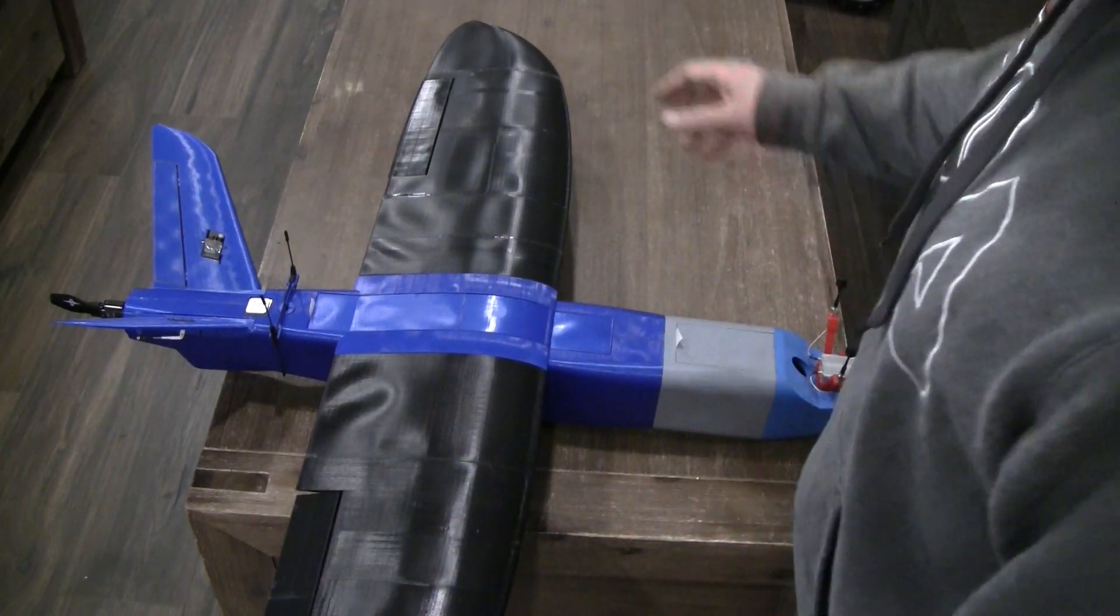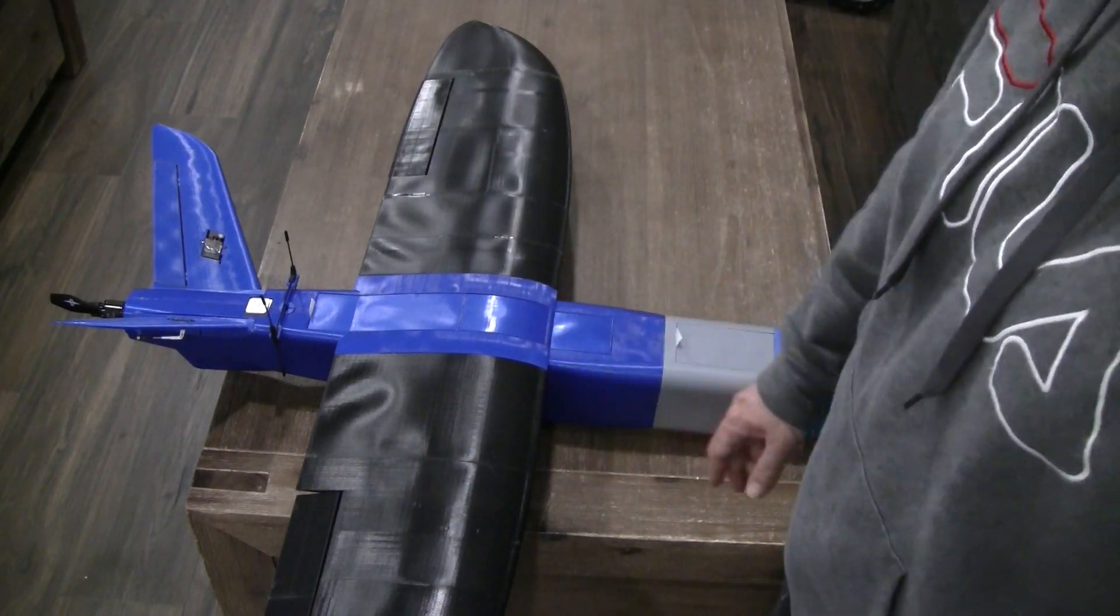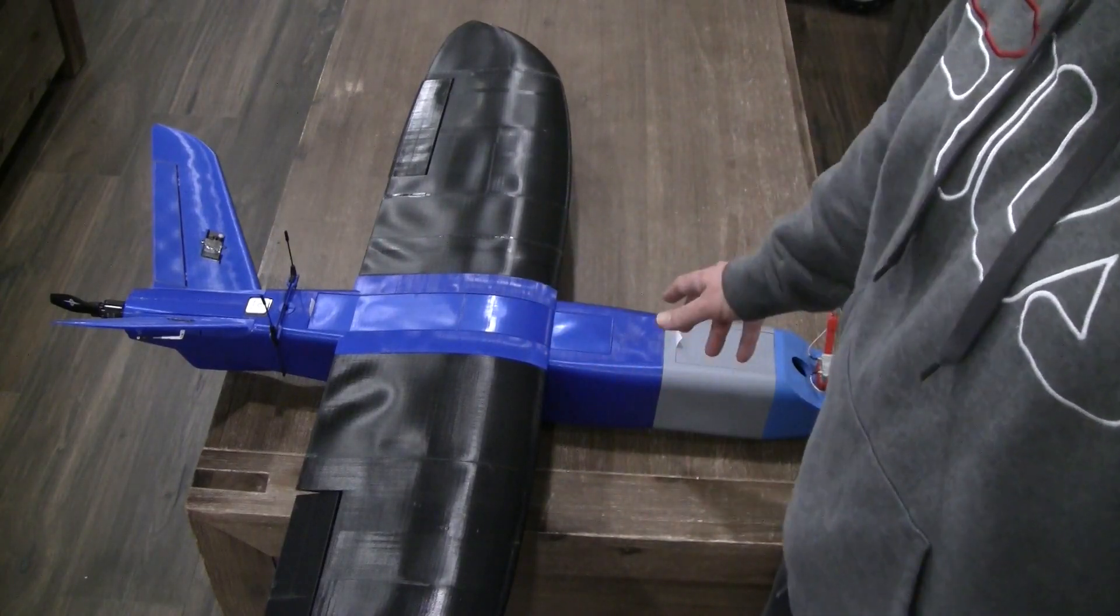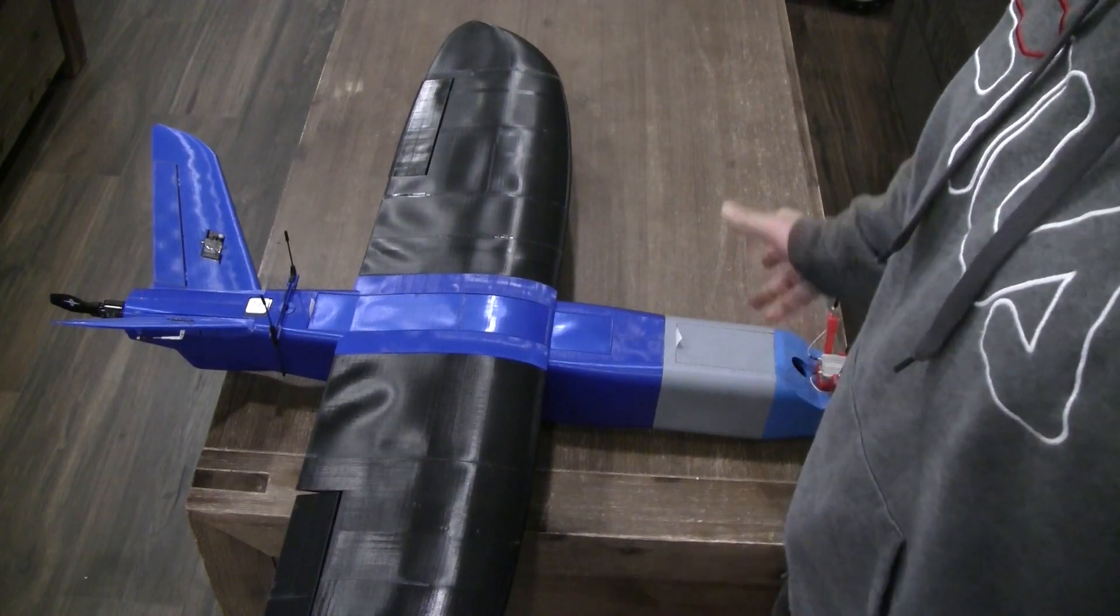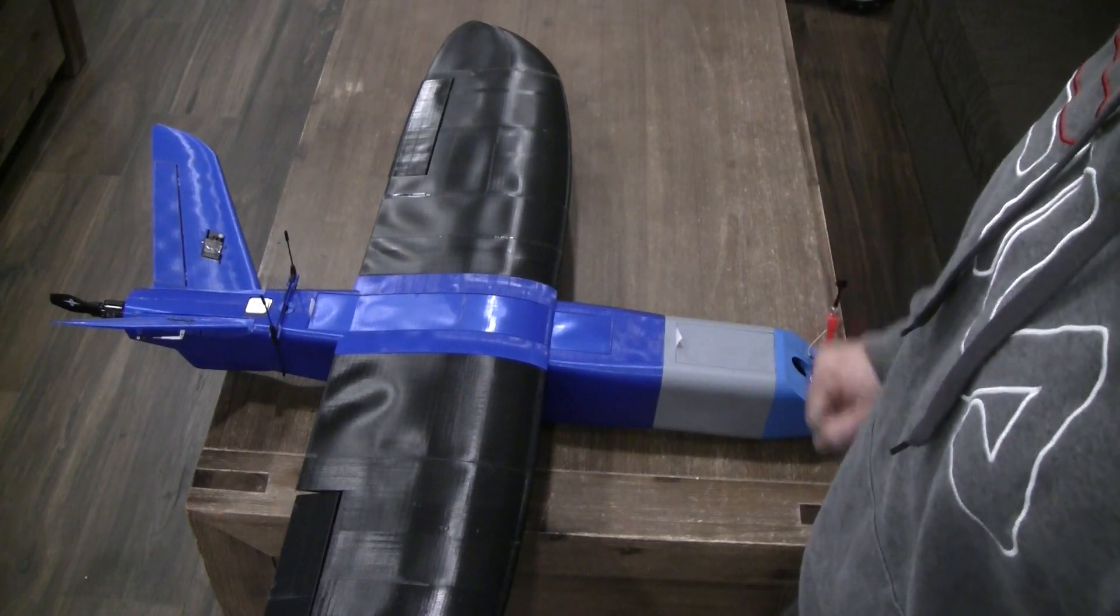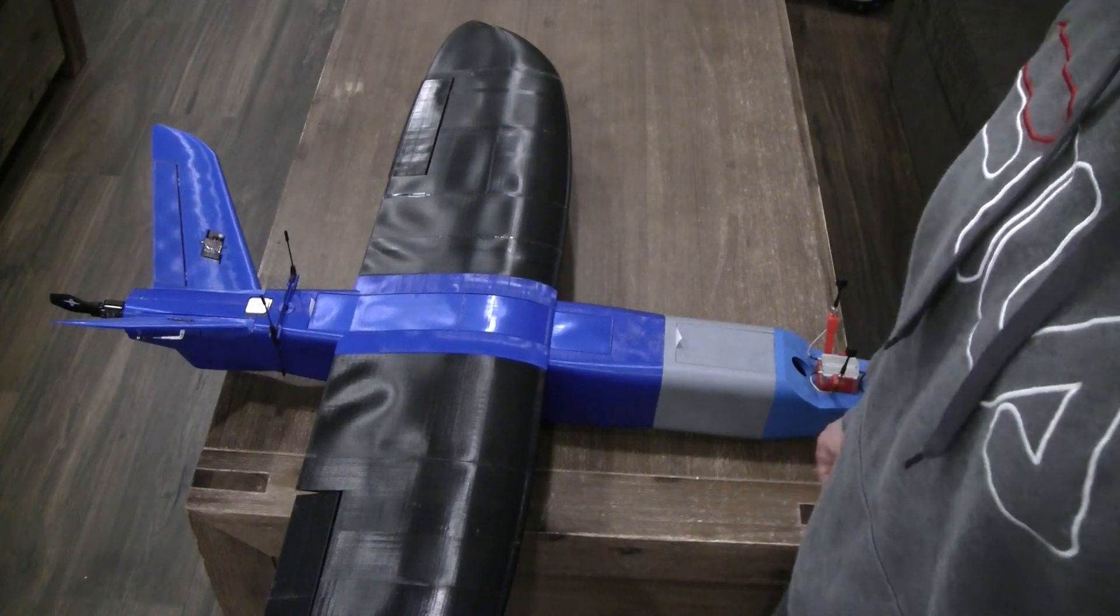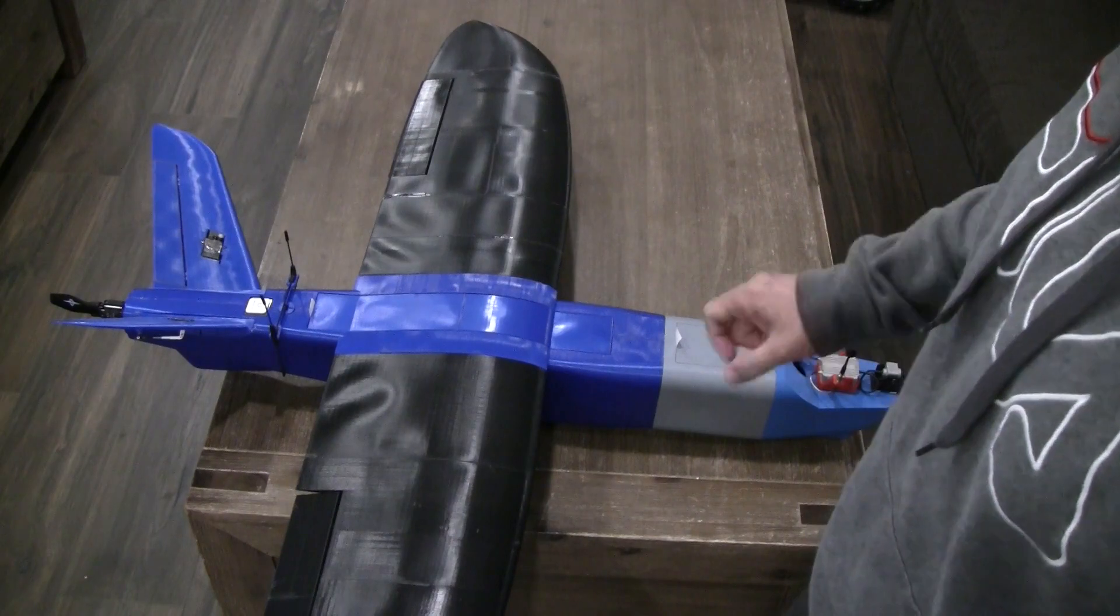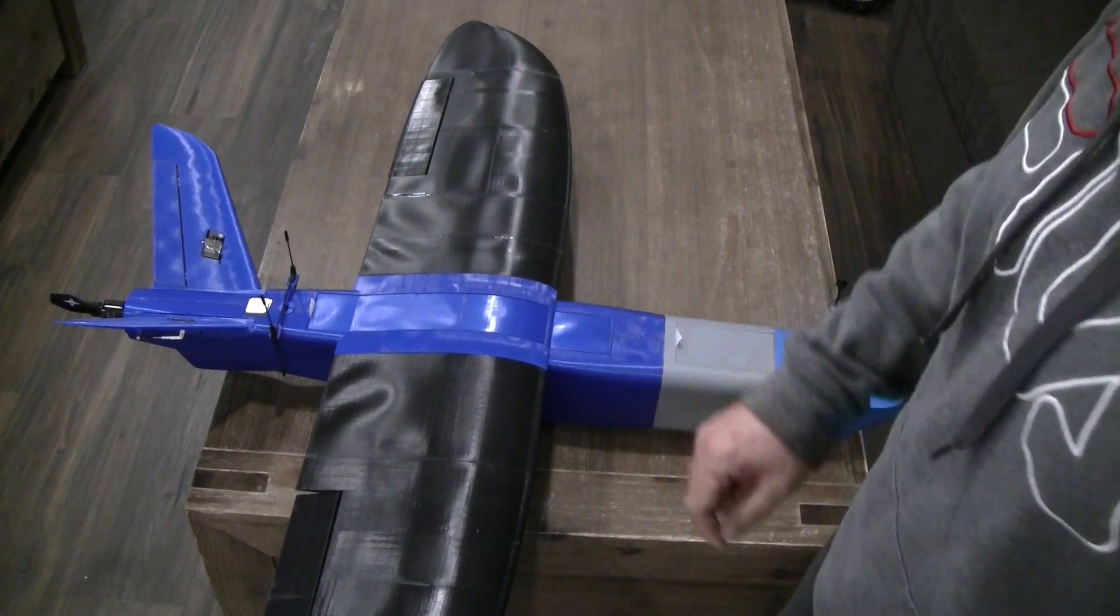One more recommendation: now the all-up weight is around 1.7 kilograms. Let's say the electronics are around 600-700 grams, so the total weight of the plastic is around one kilogram. If you print this with low-weight PLA, you can save 40% of the weight. That makes the plastic around 600 grams. Add to it 700 grams of electronics—that's around 1.3 kilograms. So you can reduce the weight from 1.7 to 1.3 kilograms if you print with low-weight PLA.